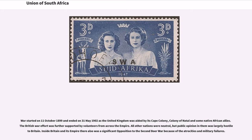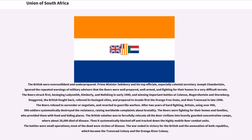All other nations were neutral, but public opinion in them was largely hostile to Britain. Inside Britain and its empire there also was significant opposition to the Second Boer War because of the atrocities and military failures. The British were overconfident and underprepared. Prime Minister Salisbury and his top officials, especially Colonial Secretary Joseph Chamberlain, ignored the repeated warnings of military advisers that the Boers were well-prepared, well-armed, and fighting for their homes in very difficult terrain. The Boers struck first, besieging Ladysmith, Kimberley, and Mafeking in early 1900, and winning important battles at Colenso, Magersfontein, and Stormberg. Staggered, the British fought back, relieved its besieged cities, and prepared to invade first the Orange Free State.